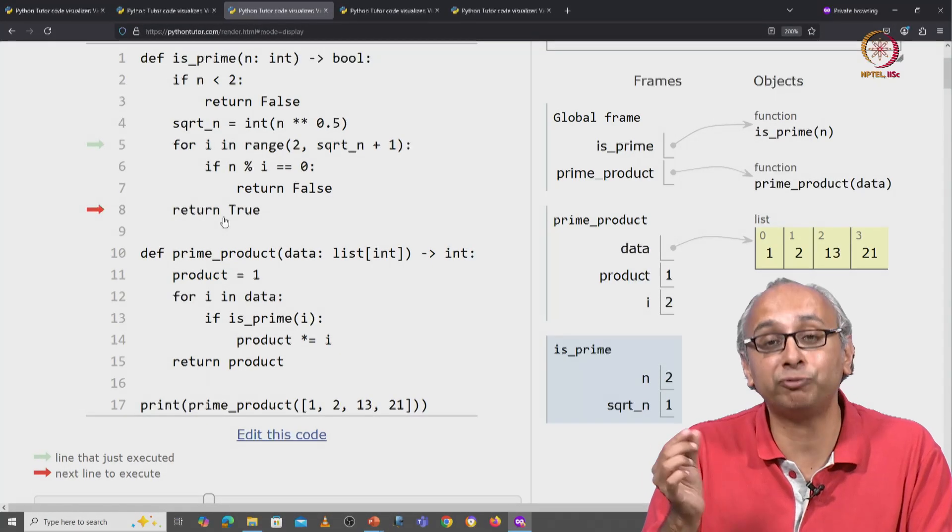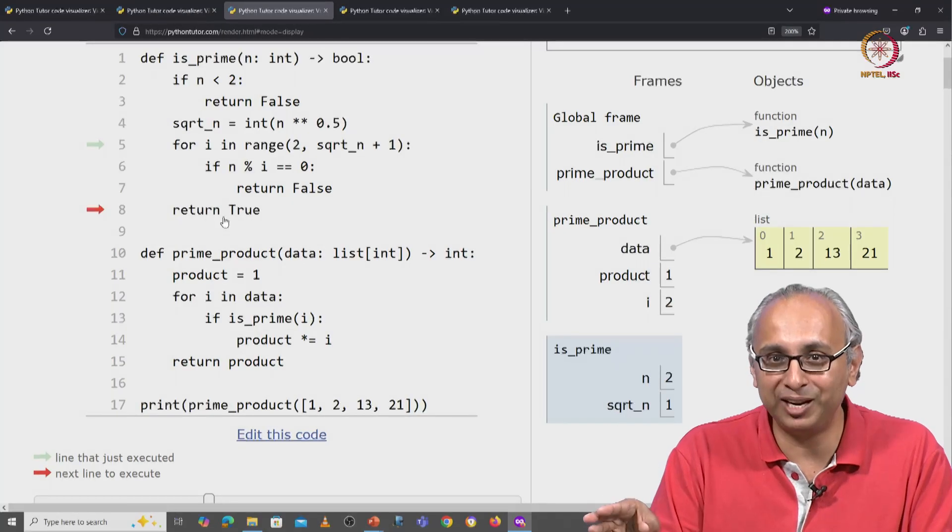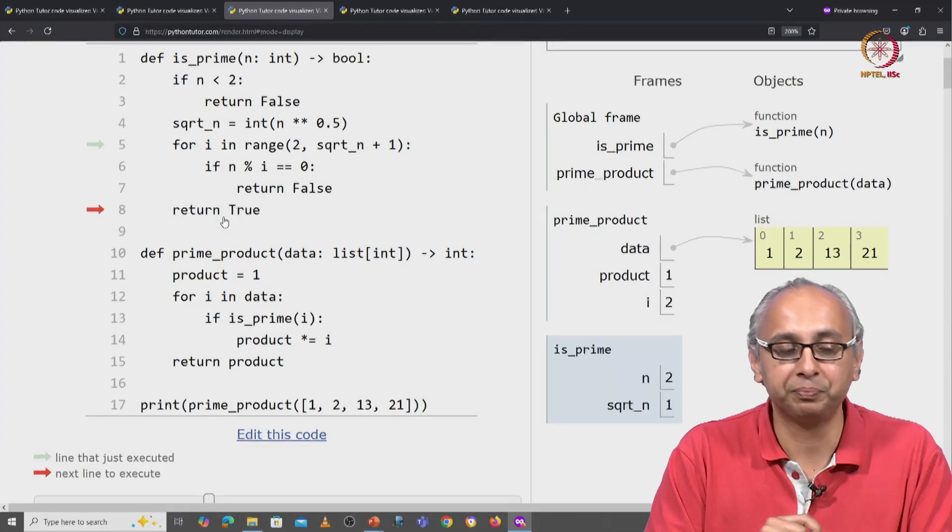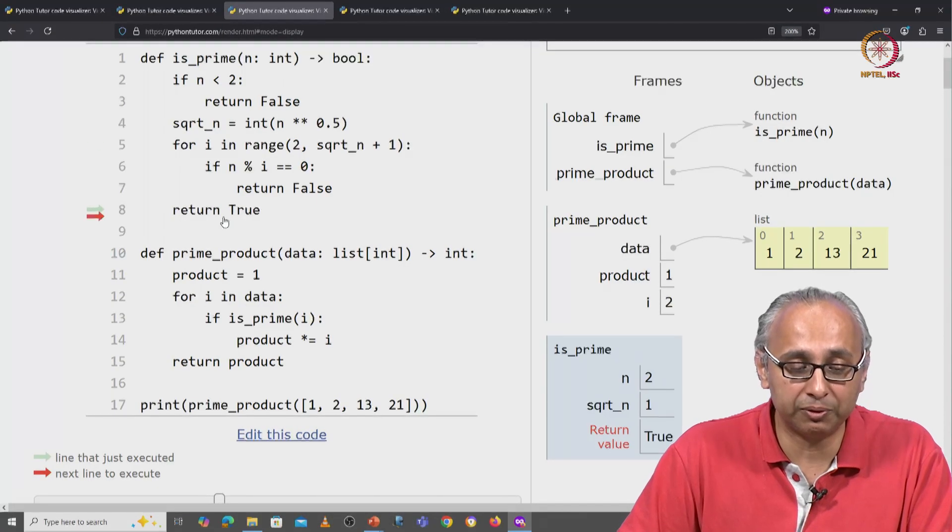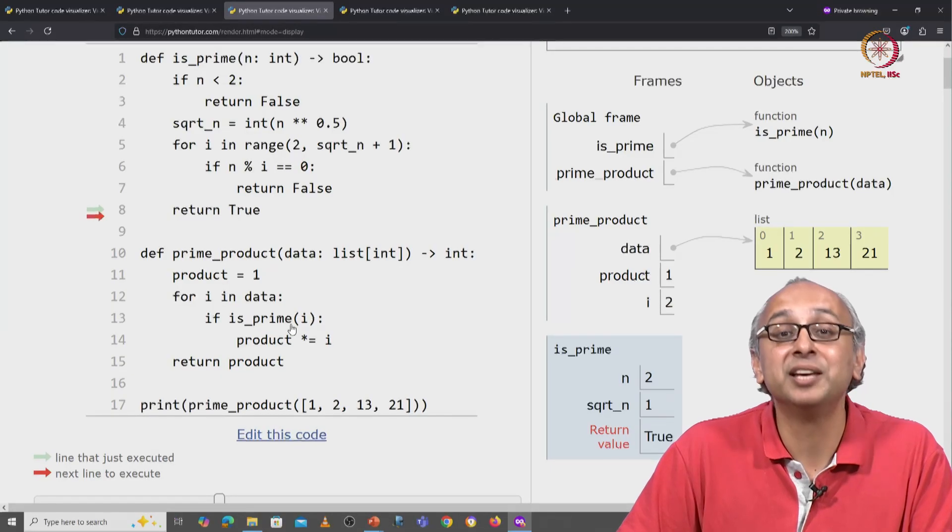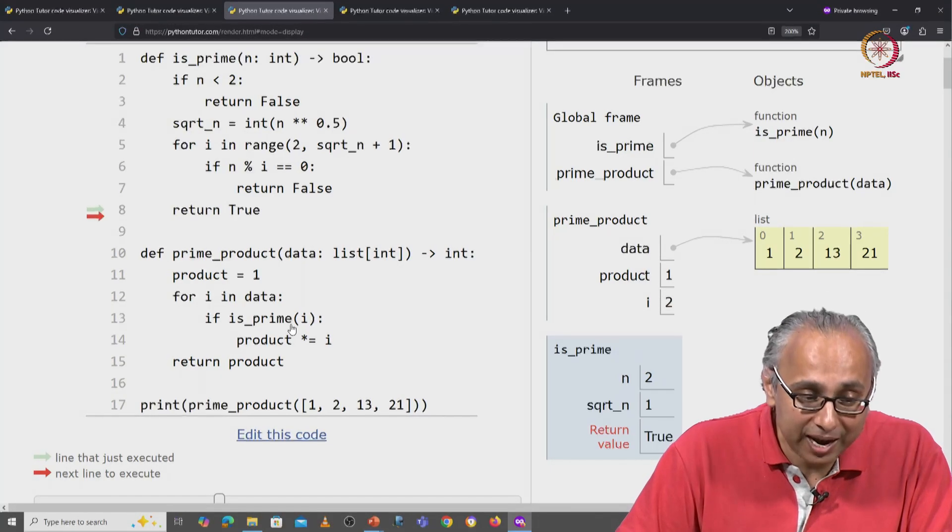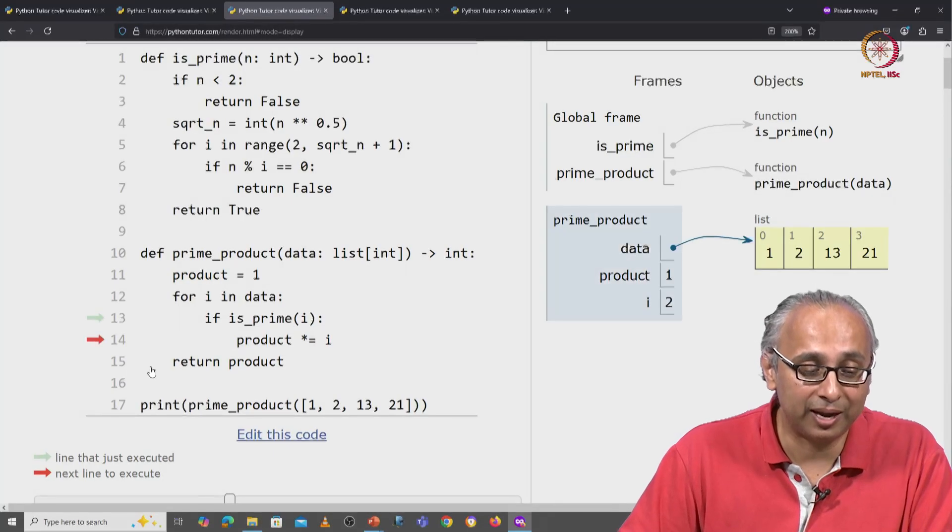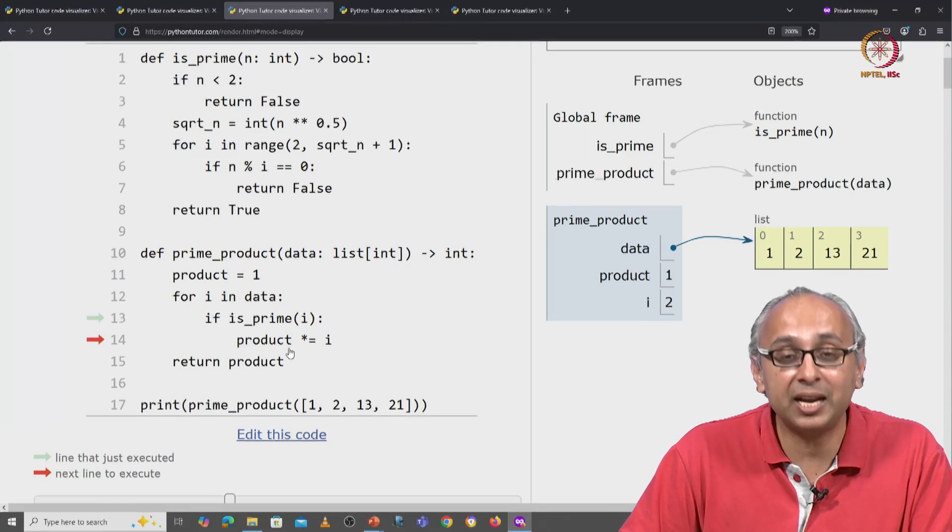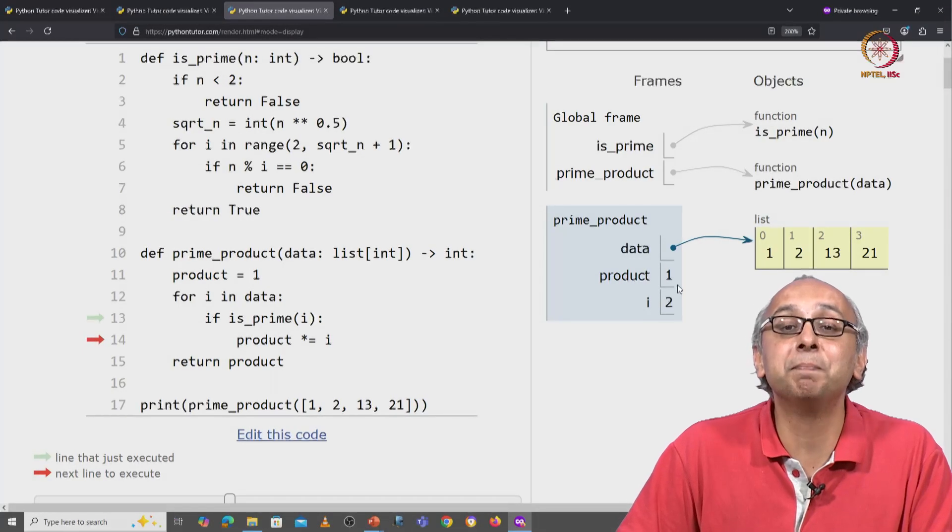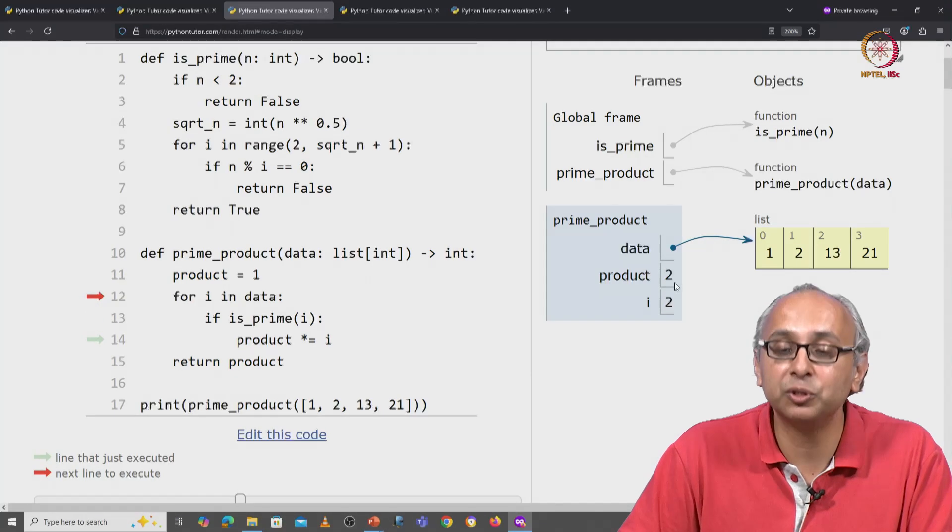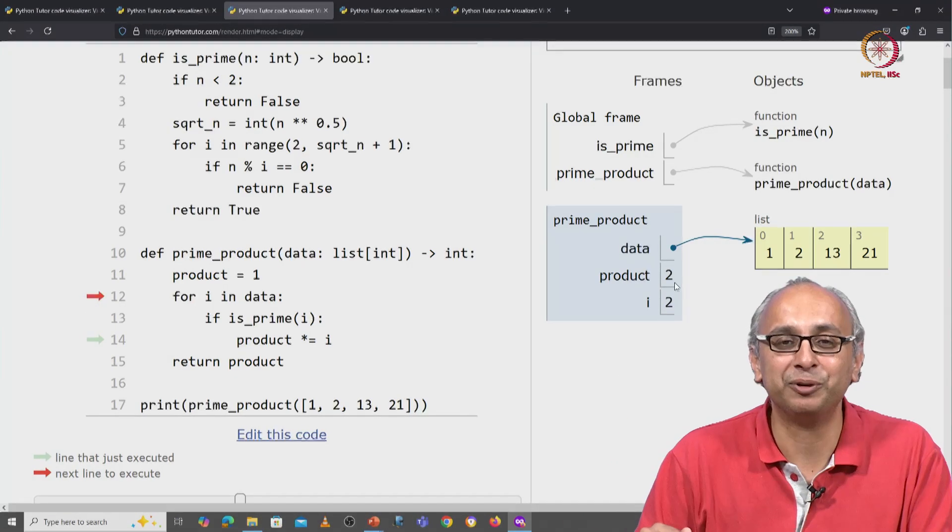We were unable to find a factor of 2 in the range from 2 up to square root of 2. So indeed that is correct, 2 is a prime number, so we will return true. This value will be used in this if condition. Since it is true, the red arrow will jump to line 14. We are inside the if condition and we take our product, the accumulator which was initialized to 1 and we multiply it with 2. So now the product becomes 2 and we move to the next value of i.